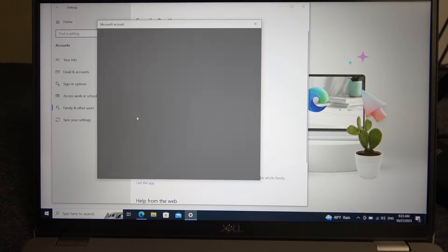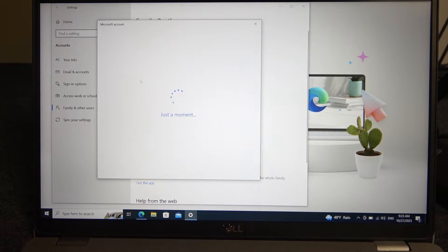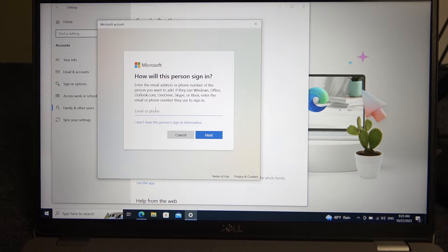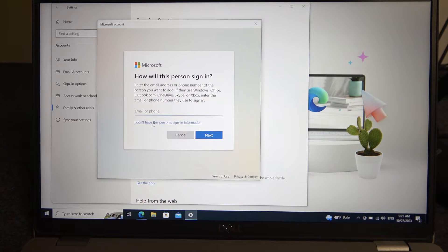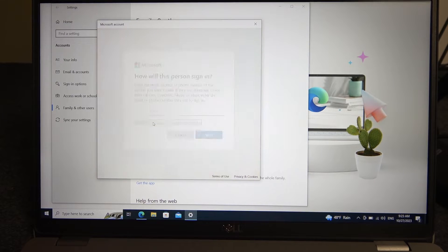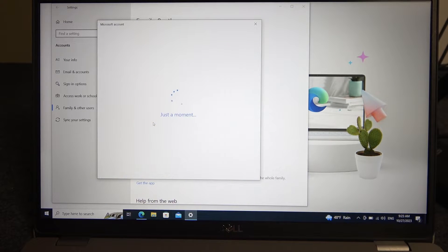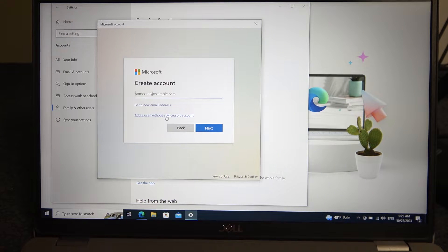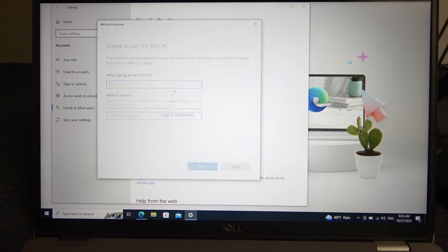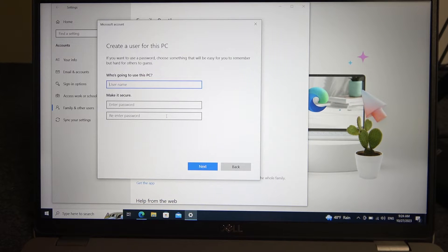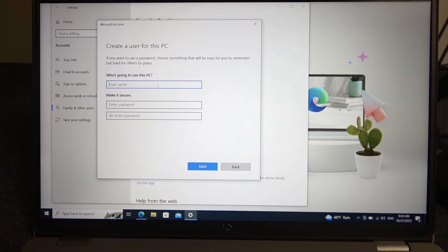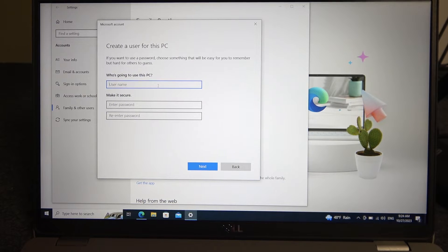Add someone else to this PC. Right here they'll be able to log in using their Microsoft account, but if they don't have it, we can select 'I don't have this person's sign-in information' and then go for 'Add user without Microsoft account.' That way you'll be able to create a new account without Microsoft services.